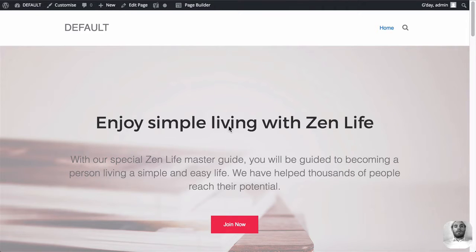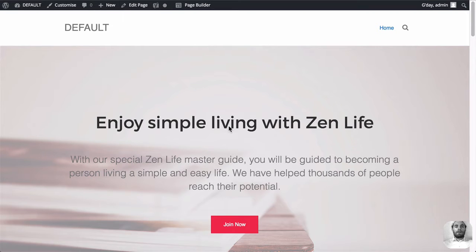Okay, so first I'm going to show you two ways to build a post. There's the Beaver Builder way and there's the native WordPress way. I'm going to show you both ways now.